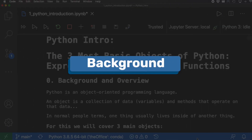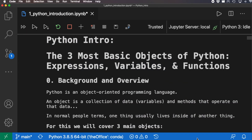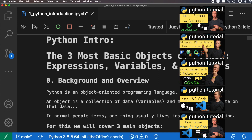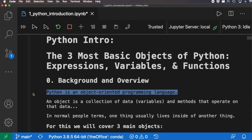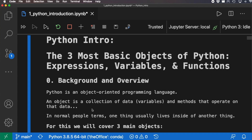Let's jump right into the computer. Here we are in VS Code with a Jupyter notebook running. If you're not sure how to use this, I have another tutorial series I'll include a link above. Python is an object-oriented programming language, and what that means is an object is a collection of data and methods that operate on that data. For normal people, that just means one thing usually lives inside of another thing.